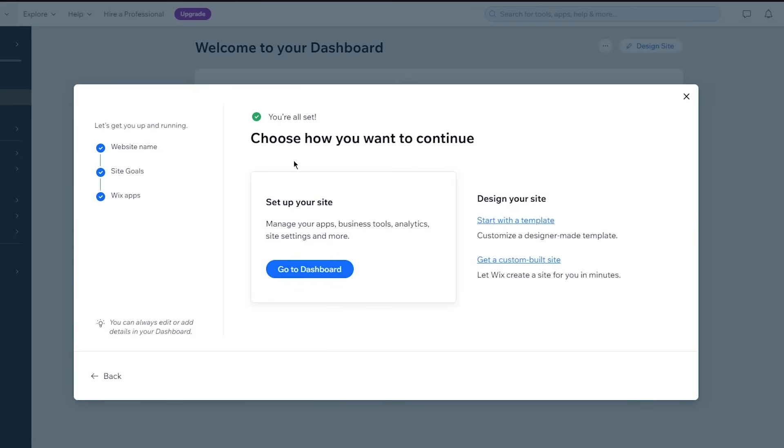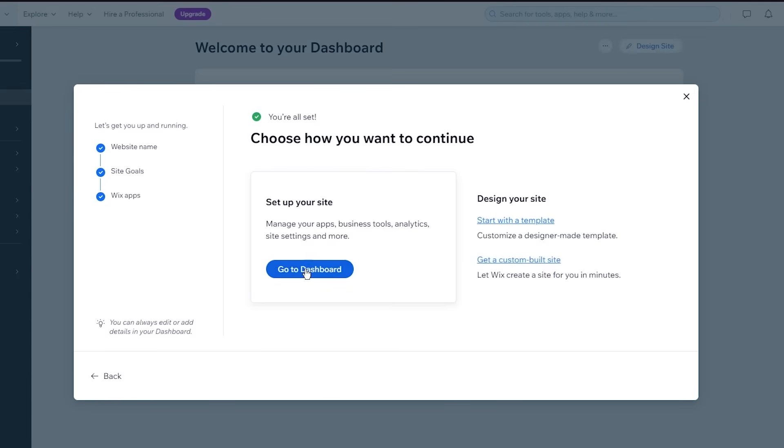So you can set up your site, manage your apps, business tools, analytics, site settings, and more straight away going to dashboard, or you can design your site by starting right away with a template or get a custom built site, which is obviously made through the AI. I'm simply going to go ahead and go to dashboard because I want to get into all this stuff by myself.